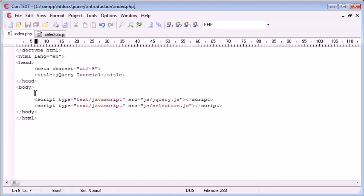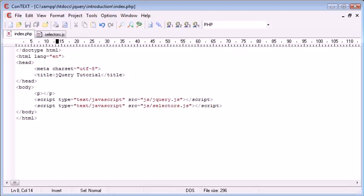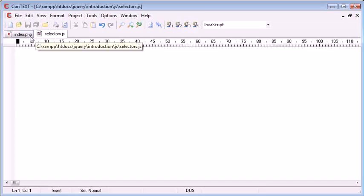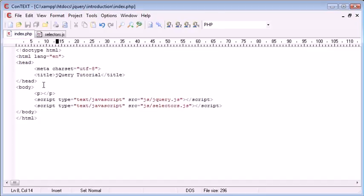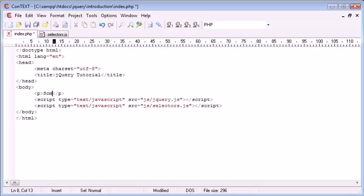Now selectors are basically a way to select and match a set of elements on your page. So for example, if we have a paragraph tag here, I've already set up a script called selectors.js which I have open in my text editor. Essentially we have a paragraph here. What I could then do is just type some text in here.